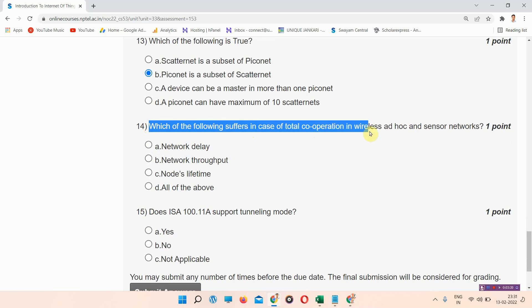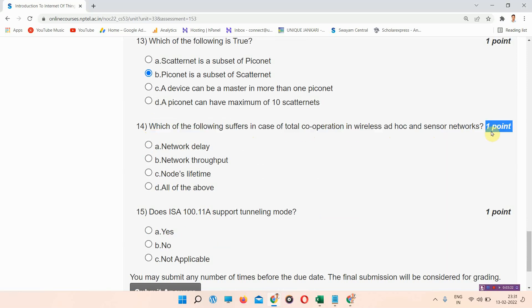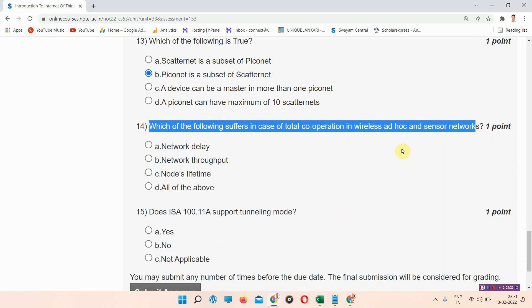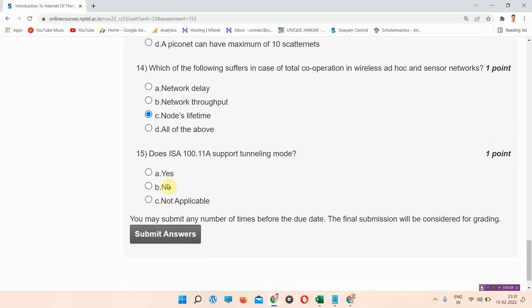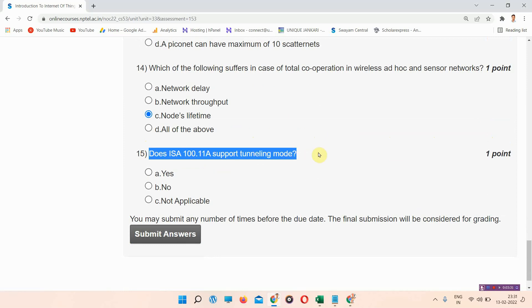Question number fourteen: which of the following suffers in case of total cooperation in wireless ad hoc and sensor networks? The correct answer of question number fourteen is option C: nodes lifetime.